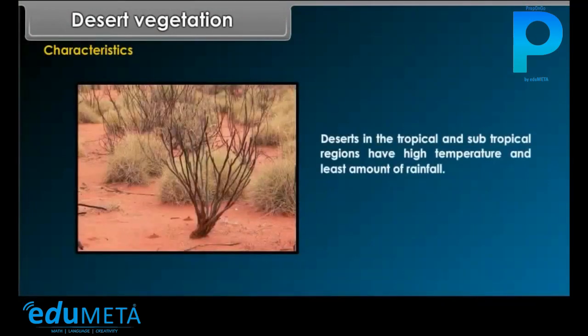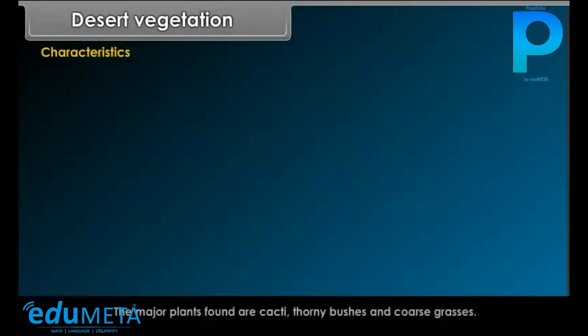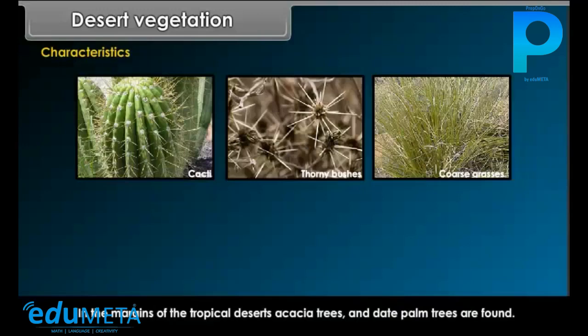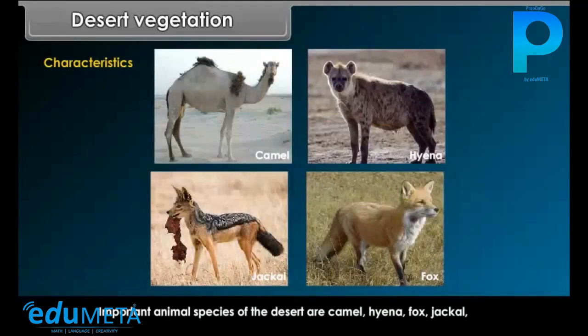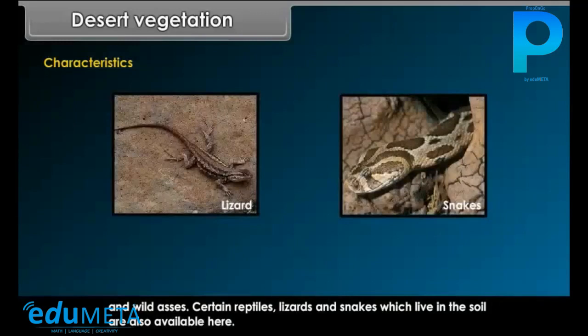Deserts in the tropical and subtropical regions have high temperature and the least amount of rainfall. Commonly, short shrubs occur in patches. Small trees of several types are characterized with thorns, thick stems, long roots and wax-coated leaves and stems. The major plants found are cacti, thorny bushes and coarse grasses. In the margins of tropical deserts, acacia trees and date palm trees are found. Important animal species of the desert are camel, hyena, fox, jackal and wild asses. Certain reptiles, lizards and snakes which live in the soil are also available here.